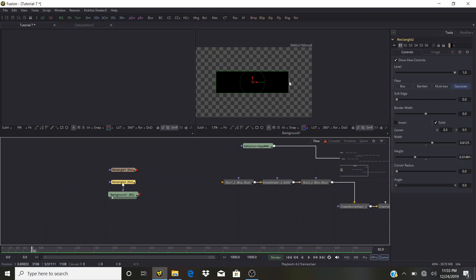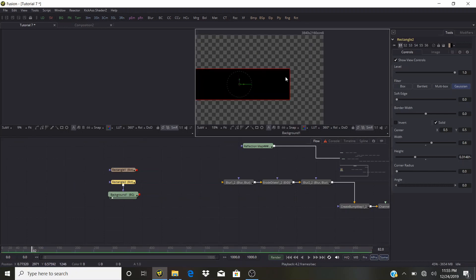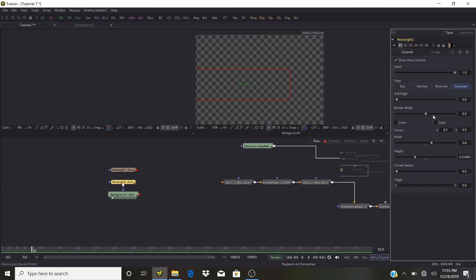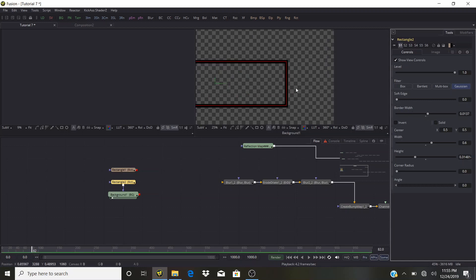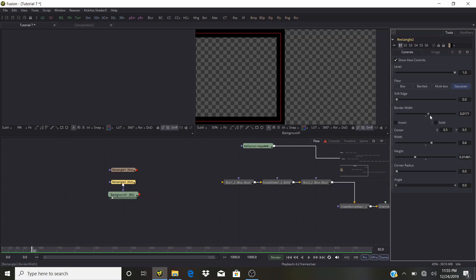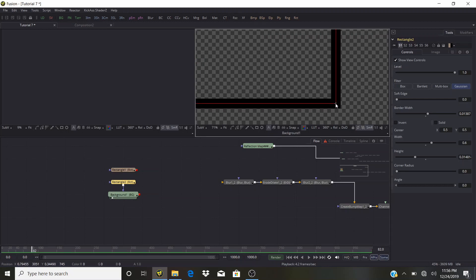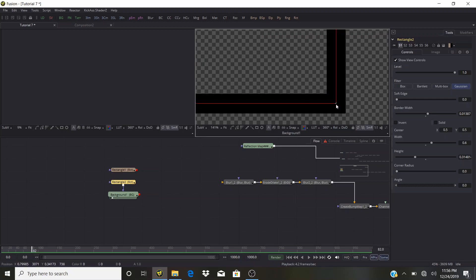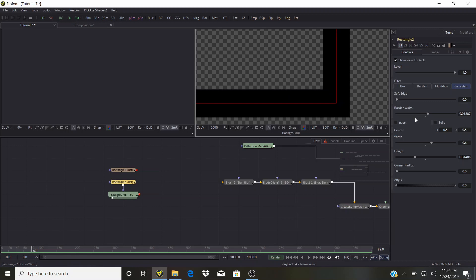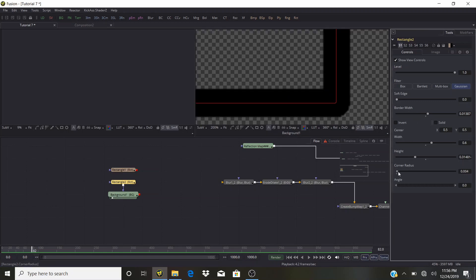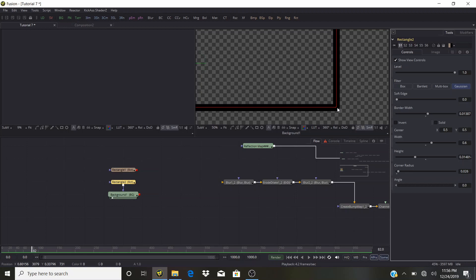Uncheck Solid and bring up the Border Width — make it a little bit wider. Click Control to get more control over the setting. One more thing: Corner Radius — I want to bend it just a little bit.